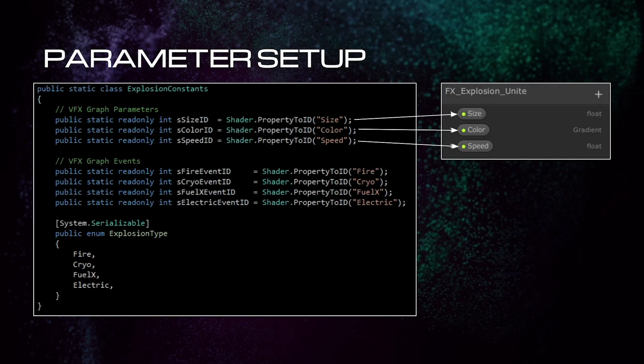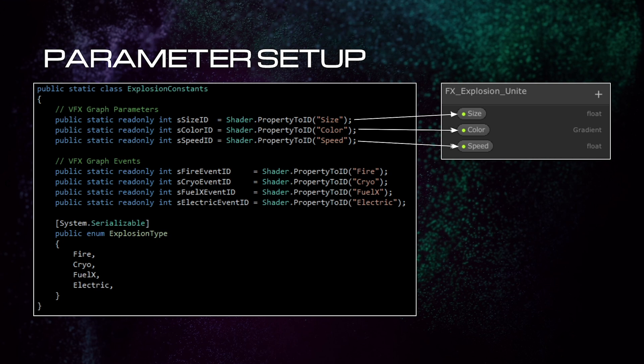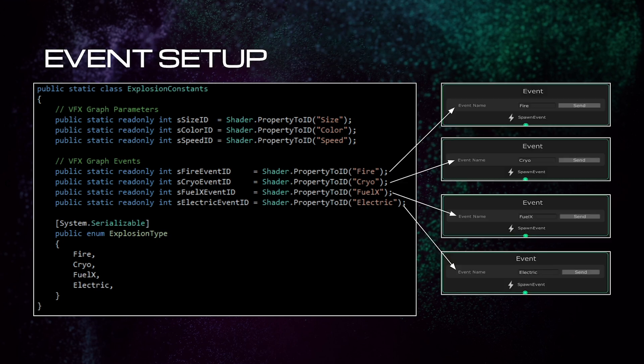First, let's talk about how we set up the visual effect parameters in code. We create unique identifiers using the names of the exposed parameters from our visual effect graph. We do this by calling Shader.PropertyToID on the name of the parameter. In code, we use these unique identifiers wherever we would have referenced the name of the parameter, such as when we're setting shader values. Similarly, we create unique identifiers for our events using the event names from the visual effect graphs. The reason we use these unique identifiers is because it's more efficient than using the string names when setting shader values.